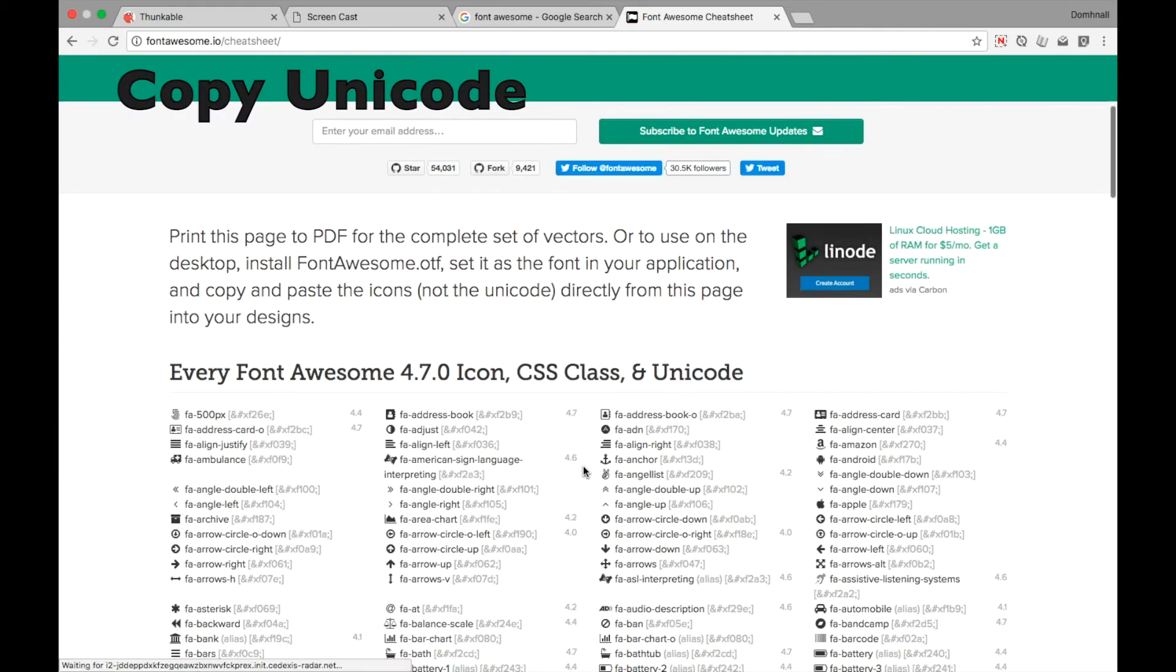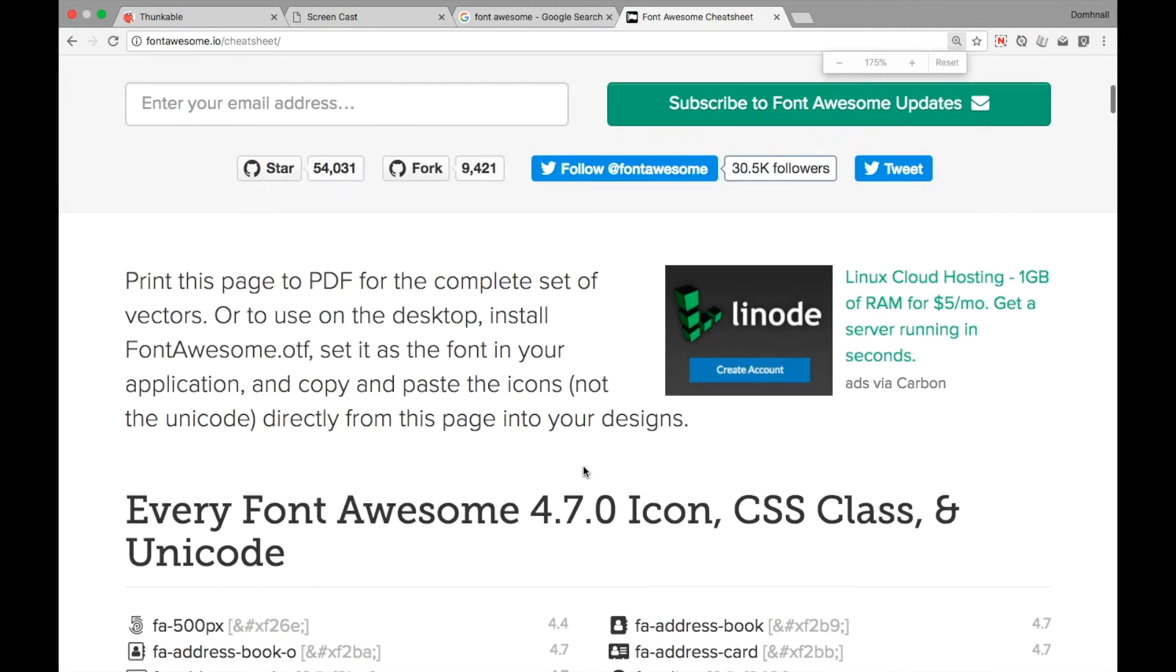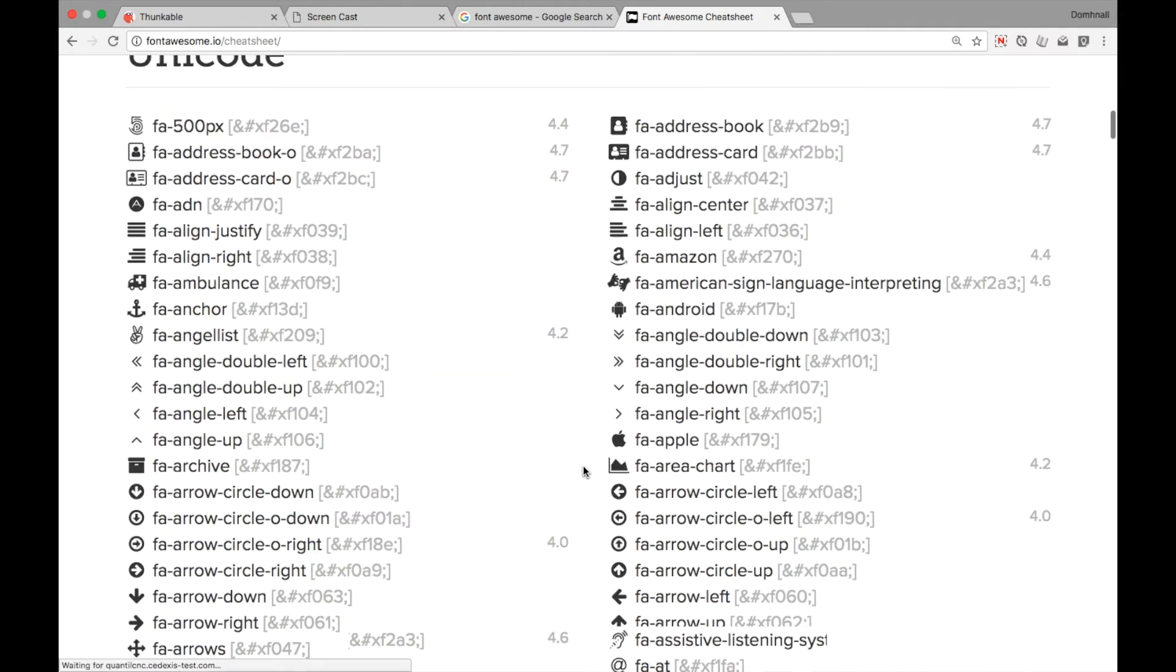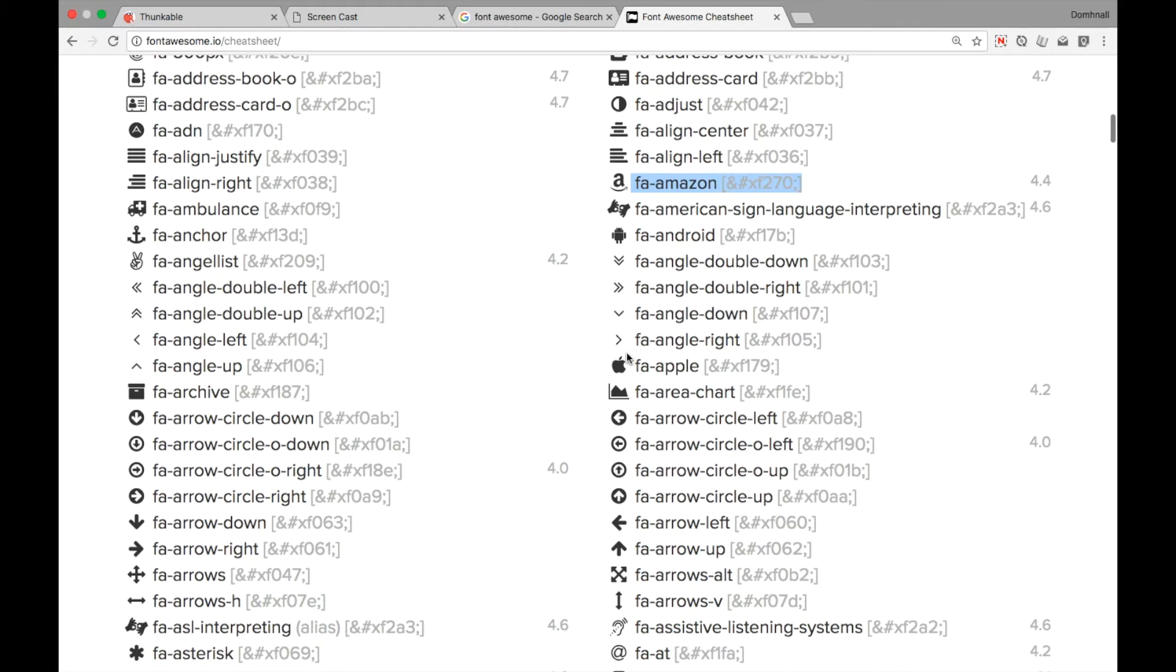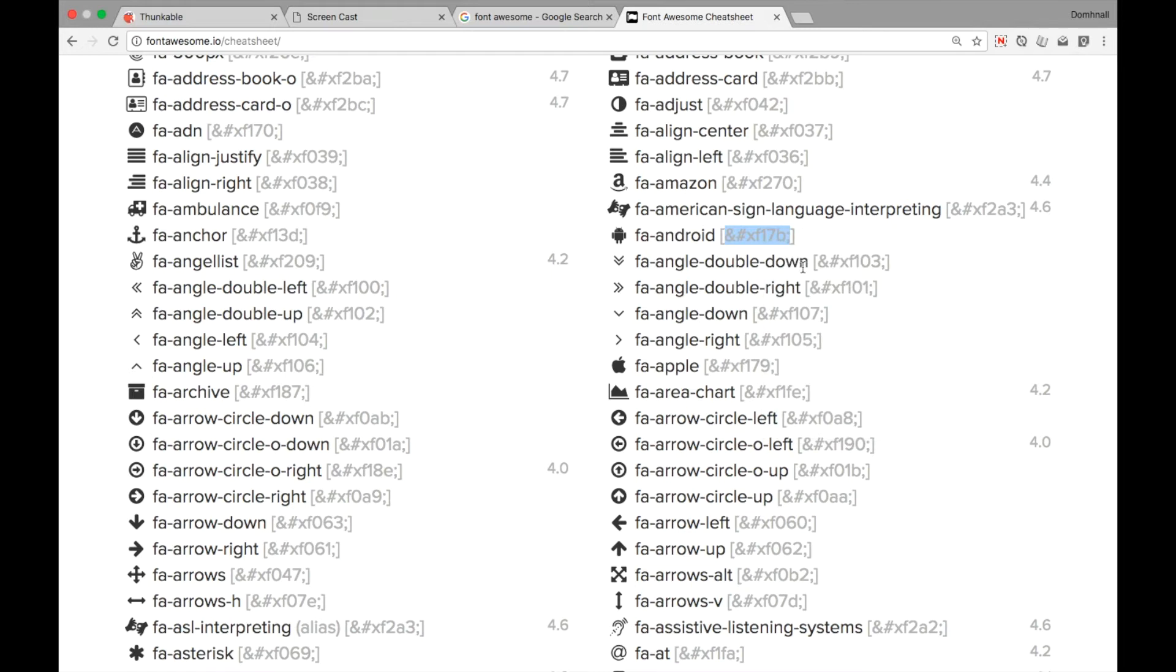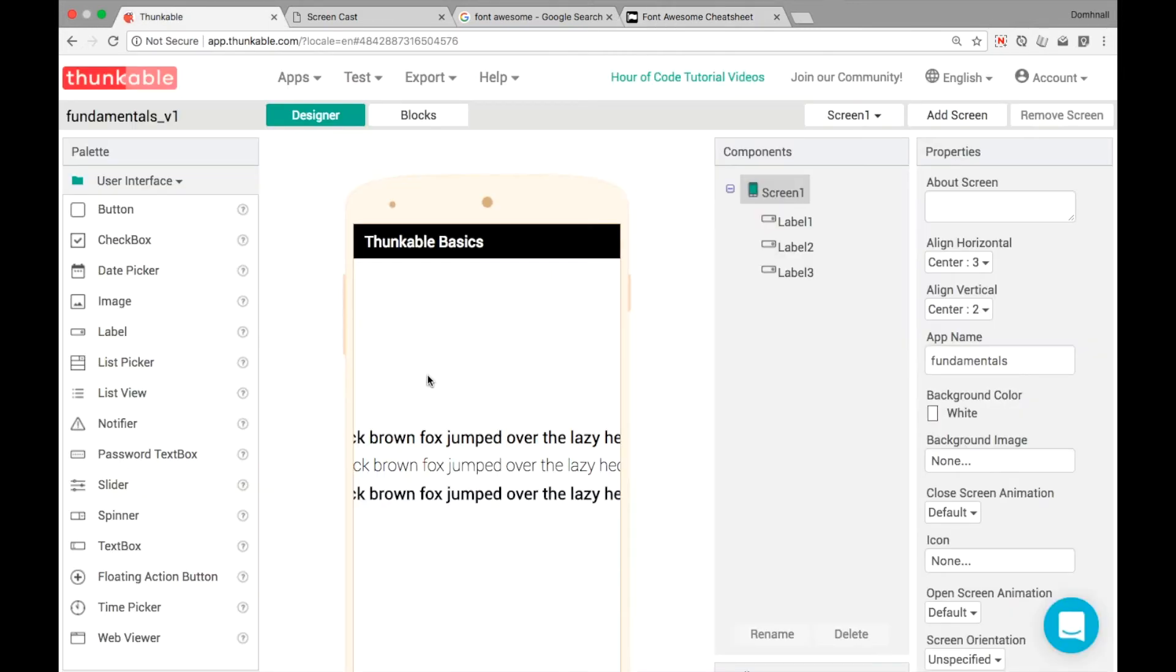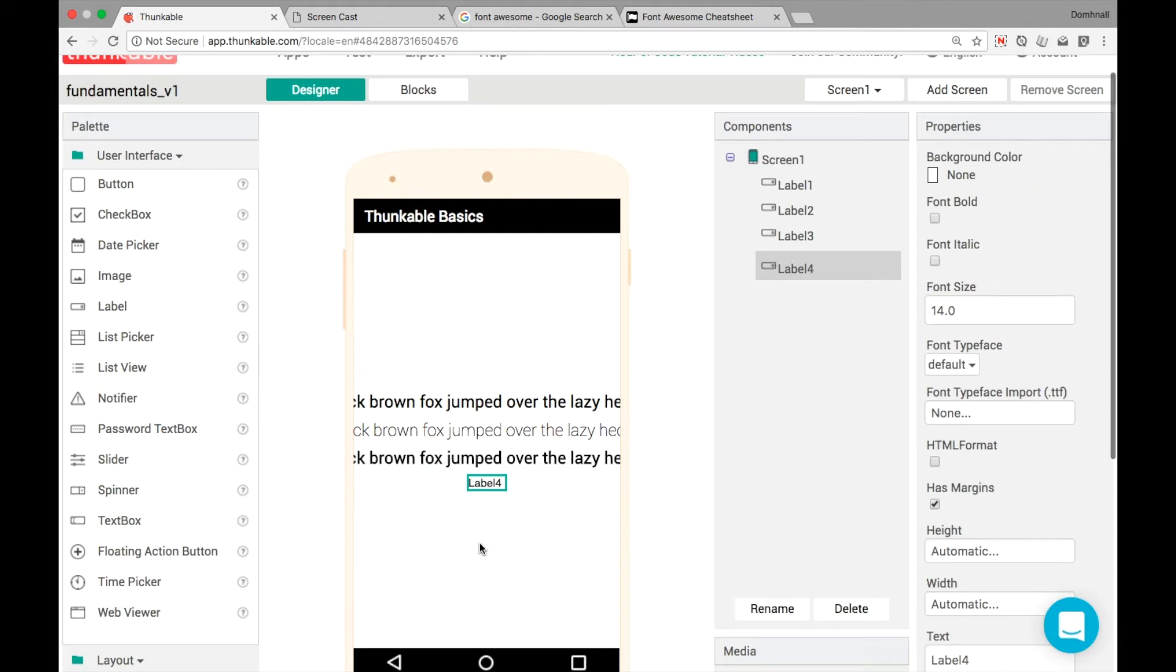The reason this is important is because it gives us all of the Unicode values. So I'm going to just zoom in here a little bit. We can see all of the different, there's six or seven hundred different icons and you can see the Unicode values. They're the ones that begin with the ampersand and the hash symbol there. So let's copy in Android or Amazon, one of these ones here. We just copy that and now we have all the information we need to add Font Awesome into our app.